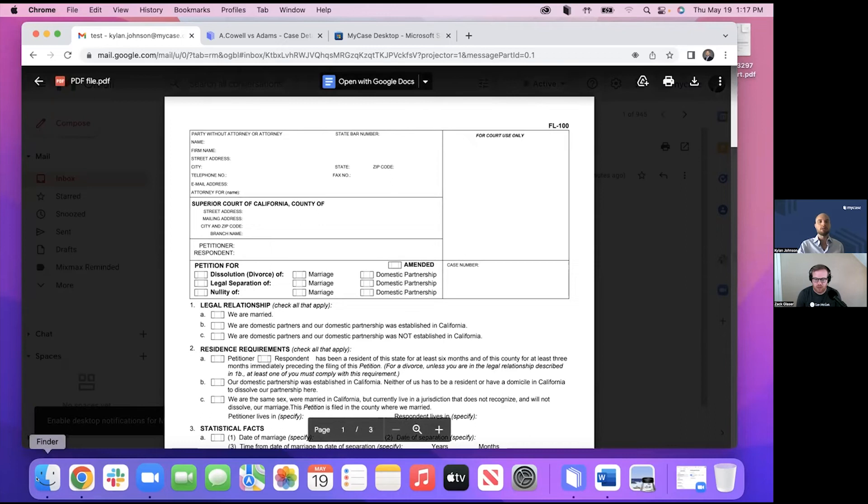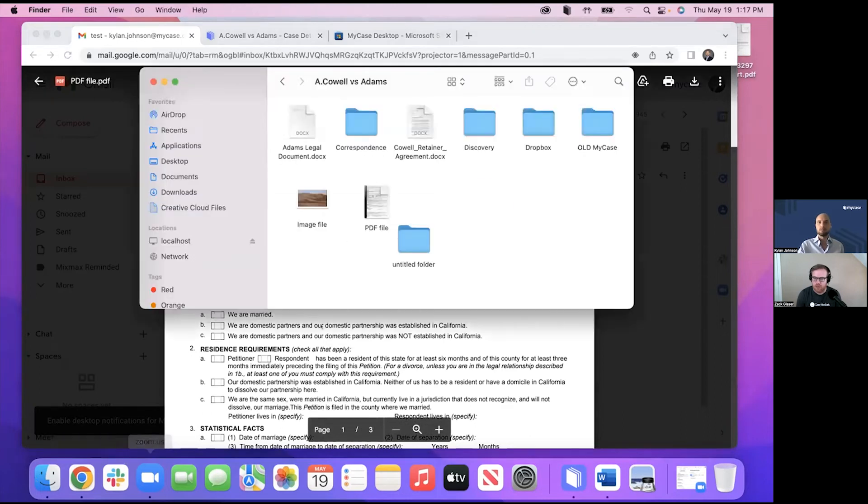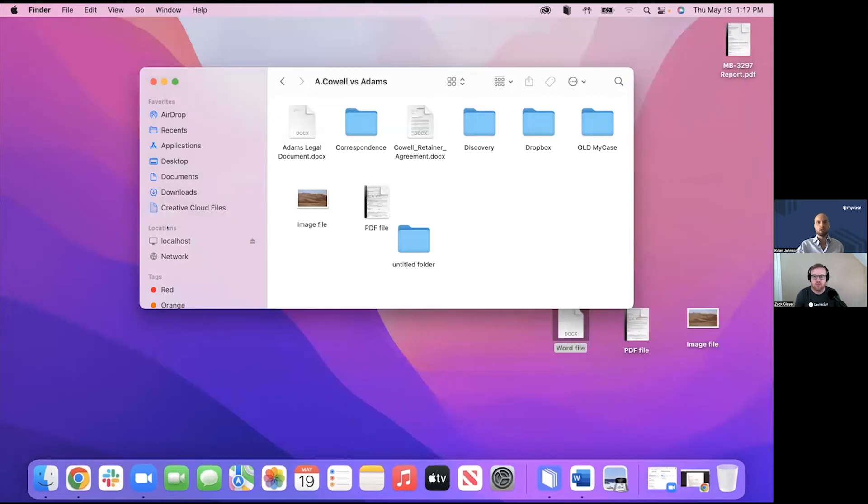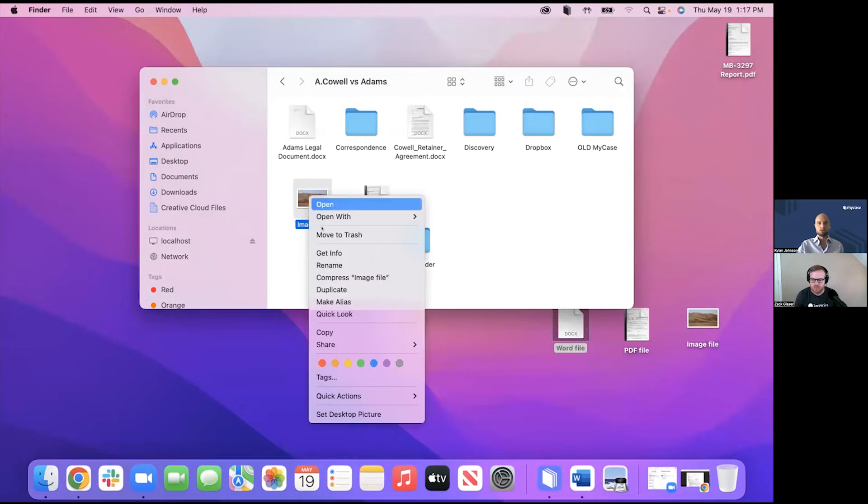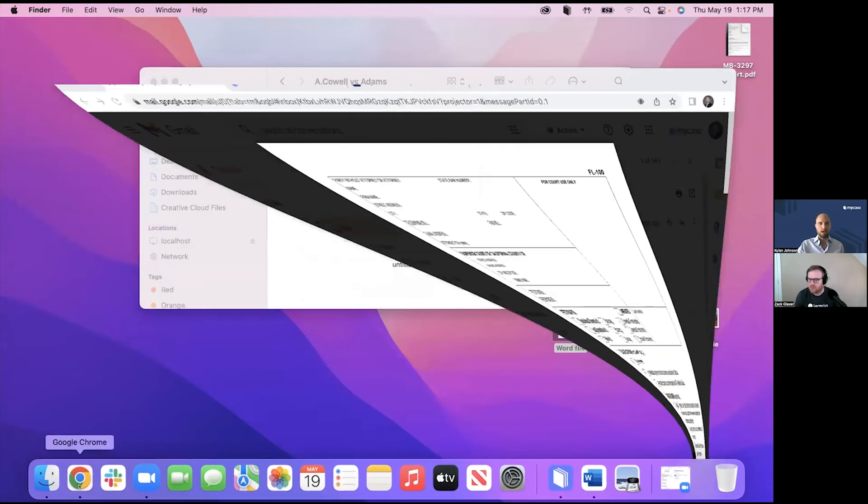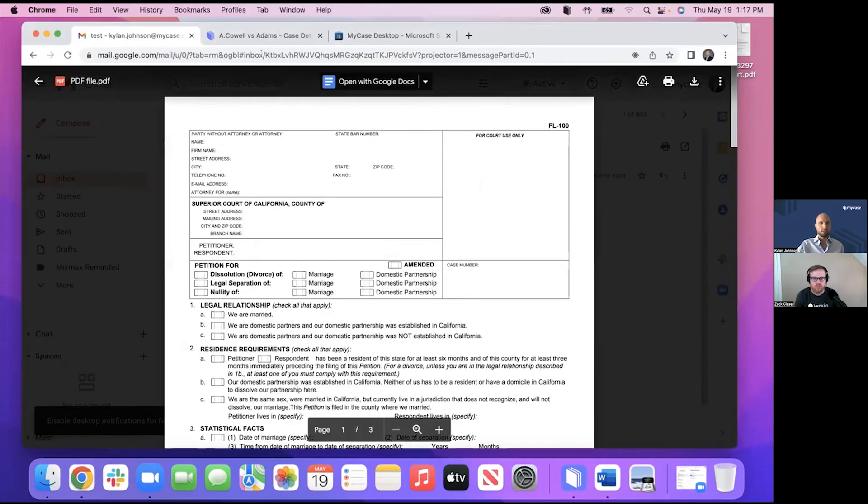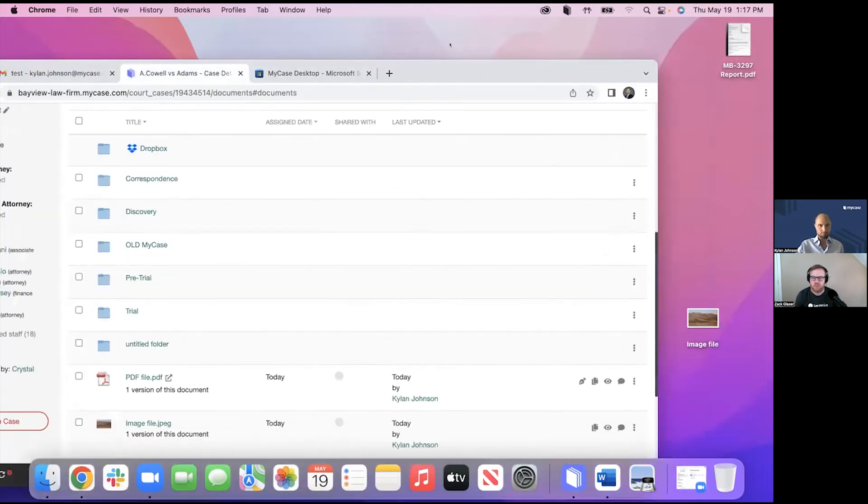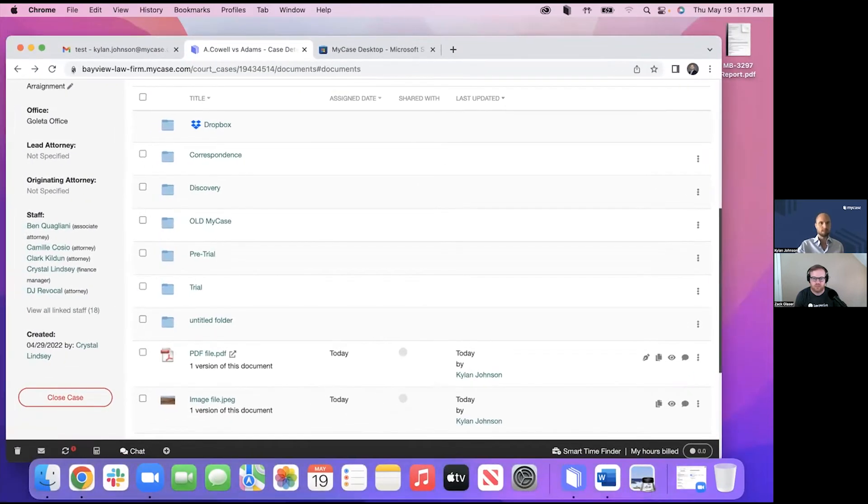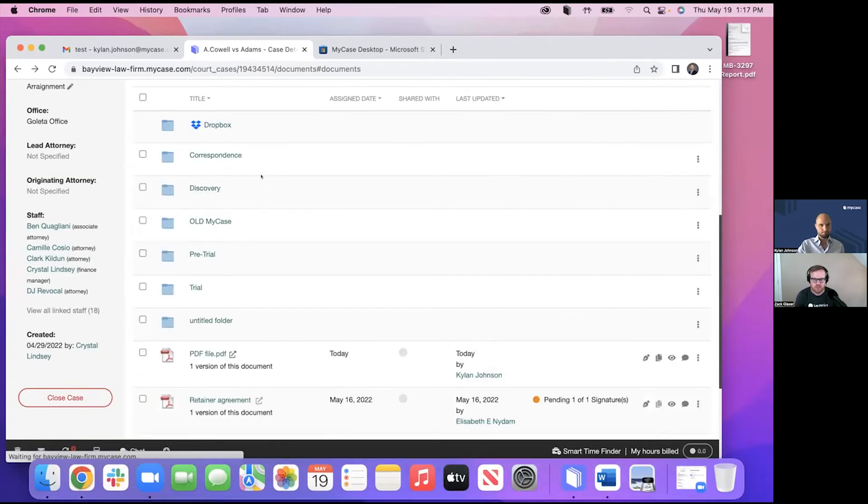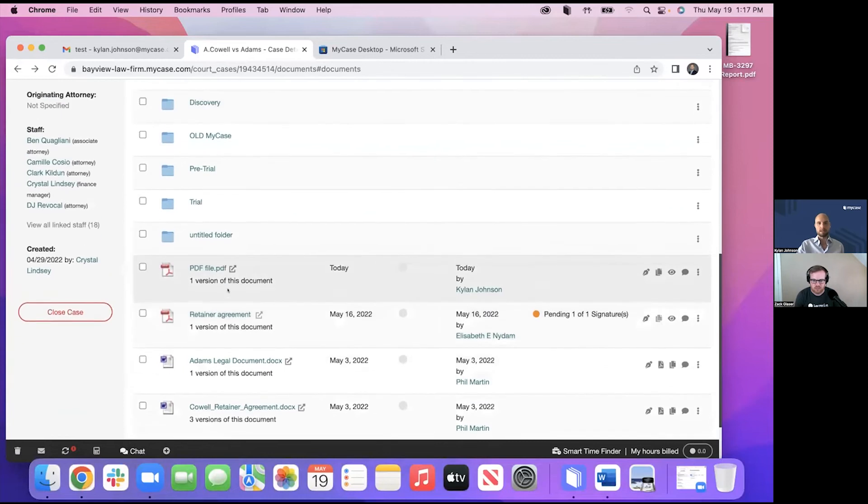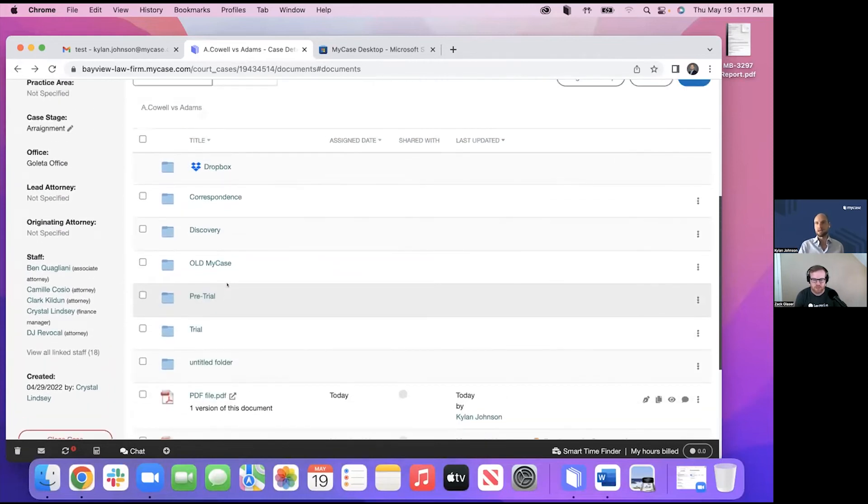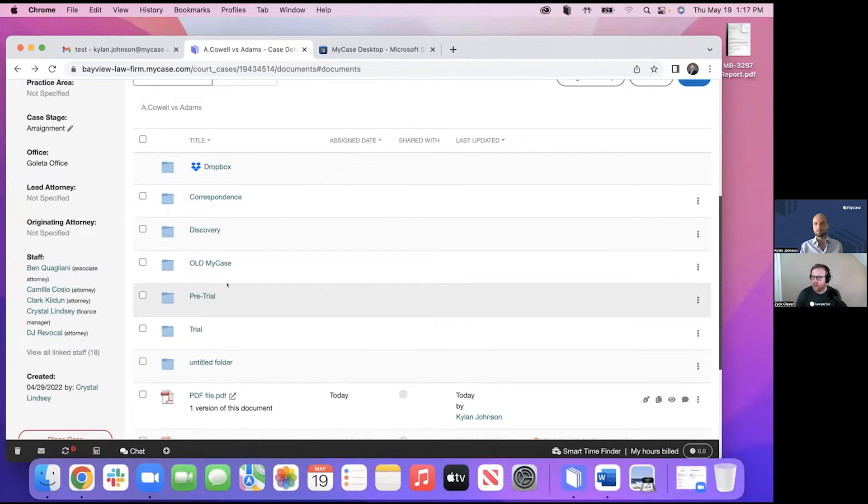You also have, obviously you have the ability to delete files as well. So if, for whatever reason, you don't want this image file anymore to be in here, you can move that to trash and over here, in my case browser. I'll refresh this. You will see there that the image is gone. So you obviously have that ability to delete things if you added something accidentally or what have you.